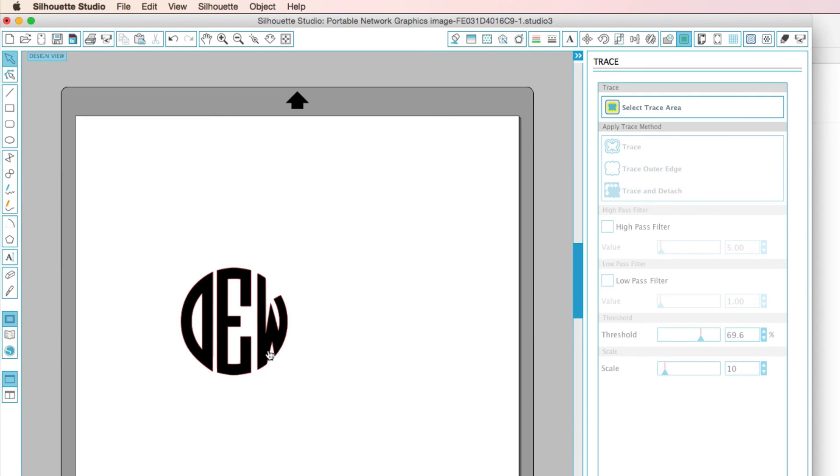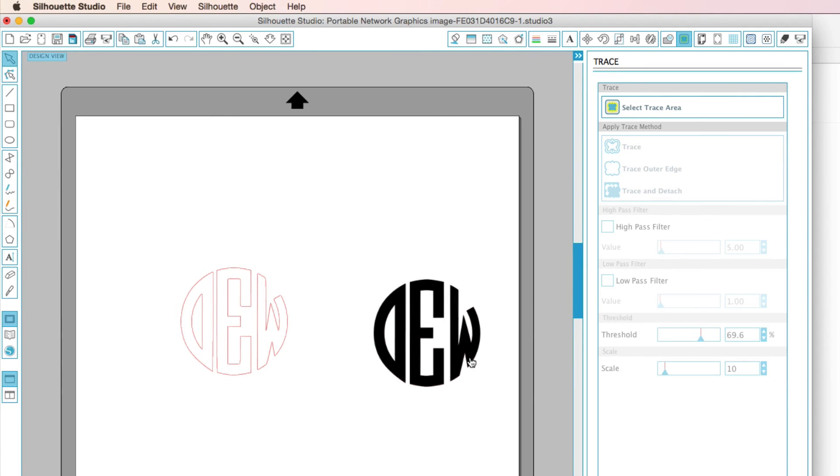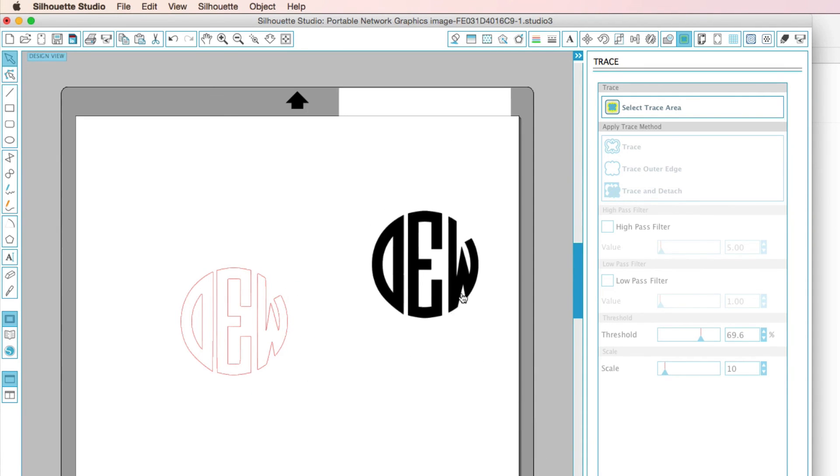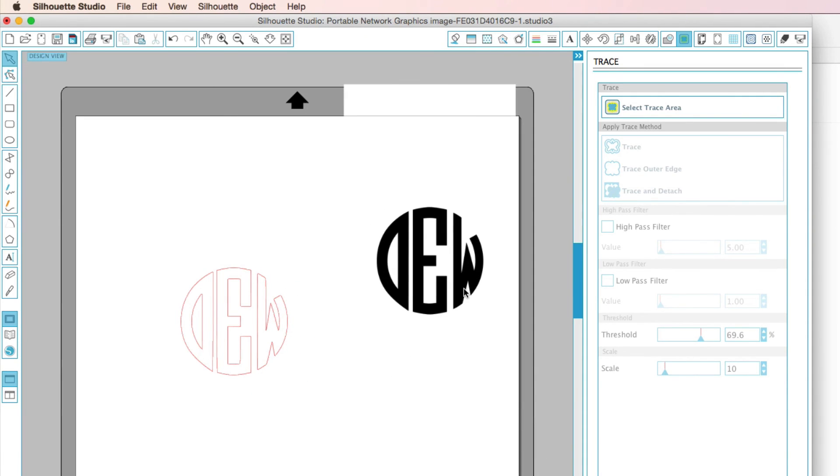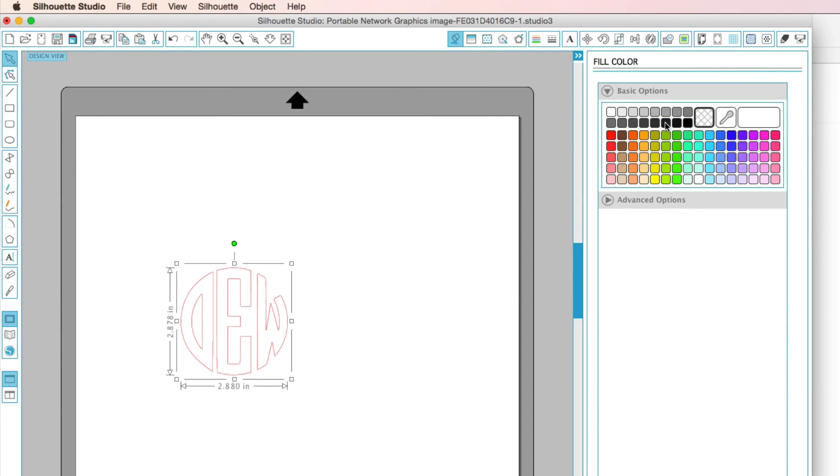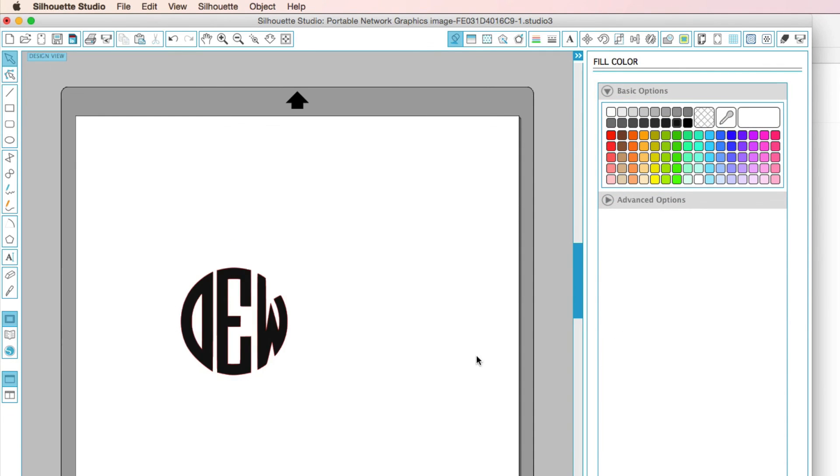And that will give us our good cut line. So as you can see, this is still the image here. We no longer need it. I'm just going to go ahead and hit Delete here. And if you want, you can go ahead and change the fill color here. And I'm just going to go ahead and select black. So that's how you can get the monogram from the Monogram It app all the way into your Silhouette Studio.